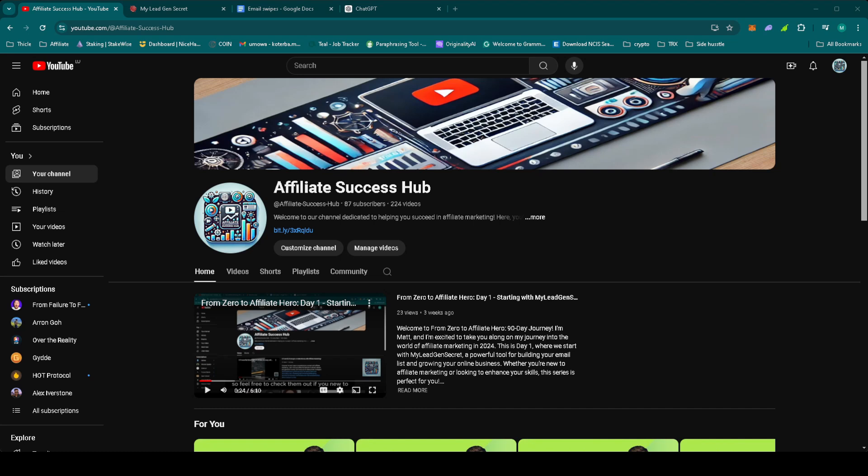Hey everyone, welcome back to From Zero to Affiliate Hero 90 days journey on Affiliate Success Hub. I'm Matt and today is day 27. If you're new here, don't forget to check out our previous videos in the playlist linked below.